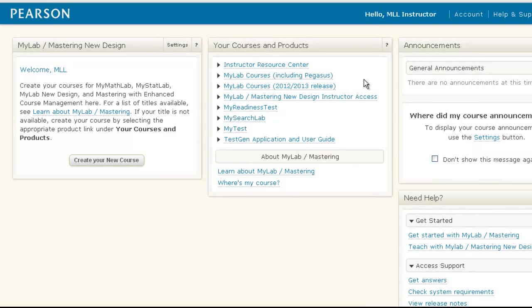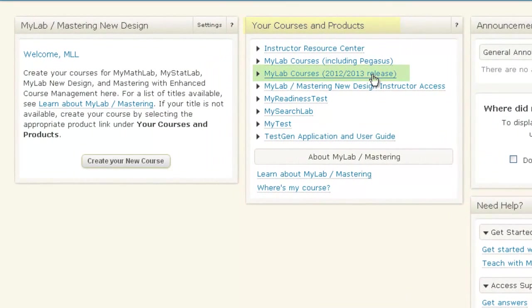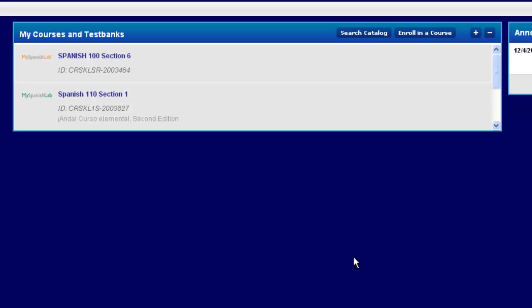When you come to your Pearson page after you first log in, you always click on the 2012-2013 release to get to our latest version. Click on that, and from the home page there, you'll have your existing courses that you've been using this past semester.